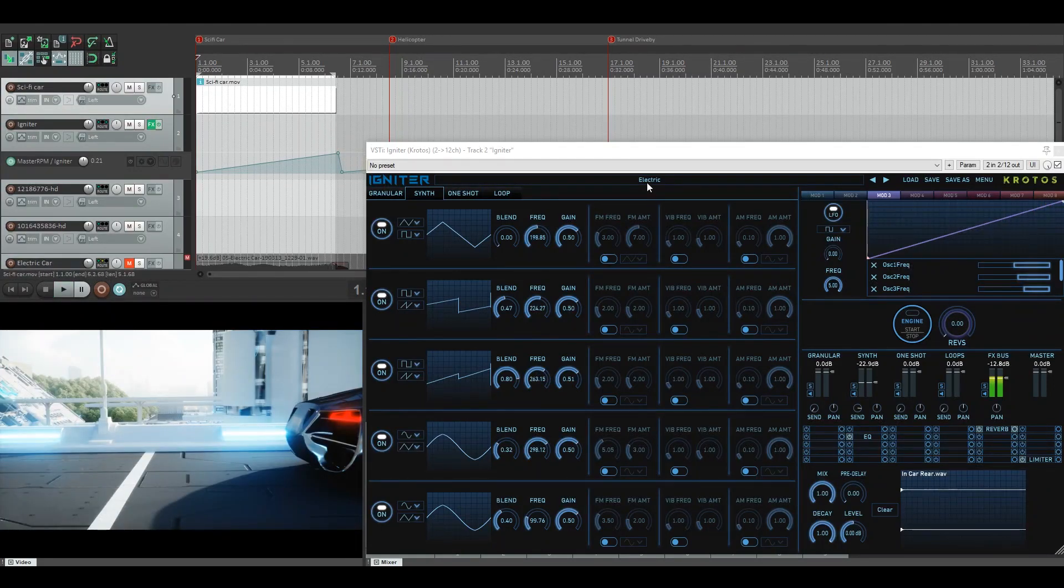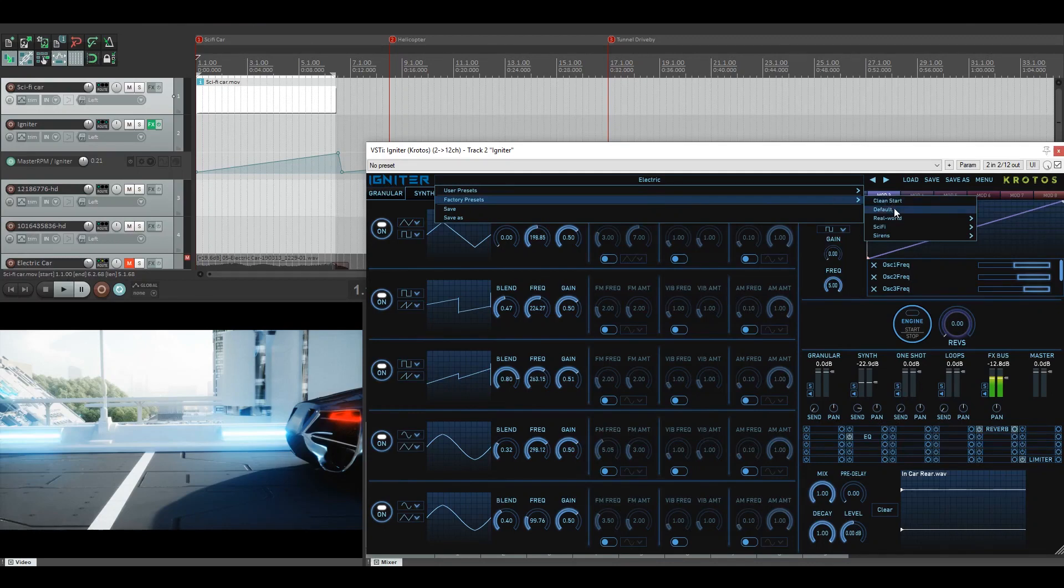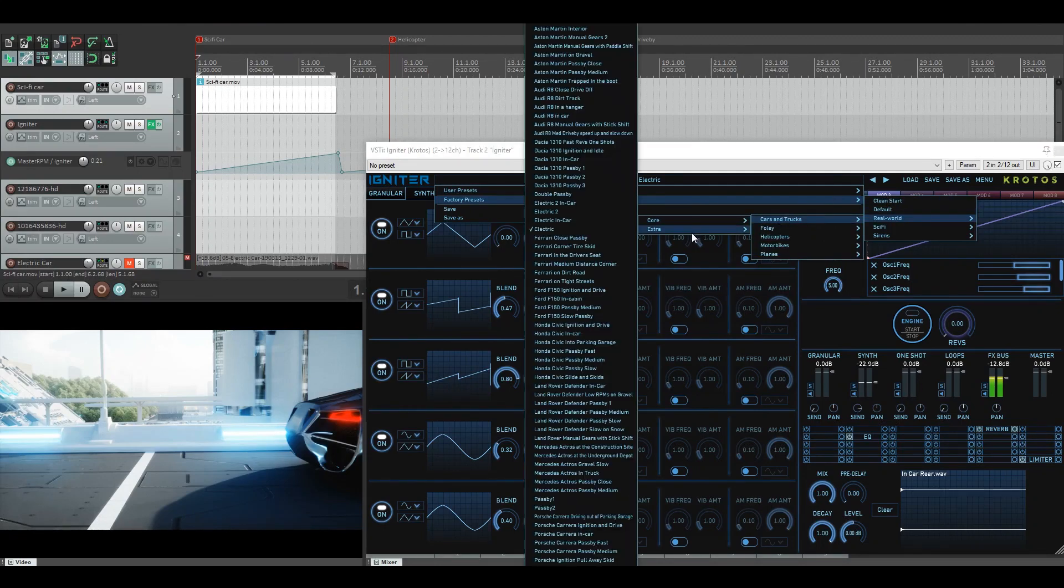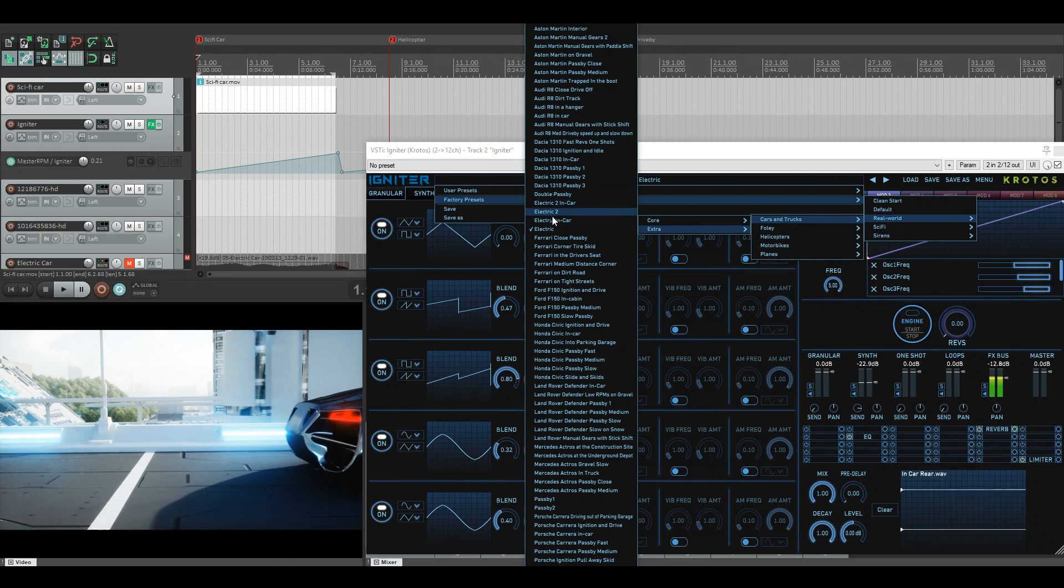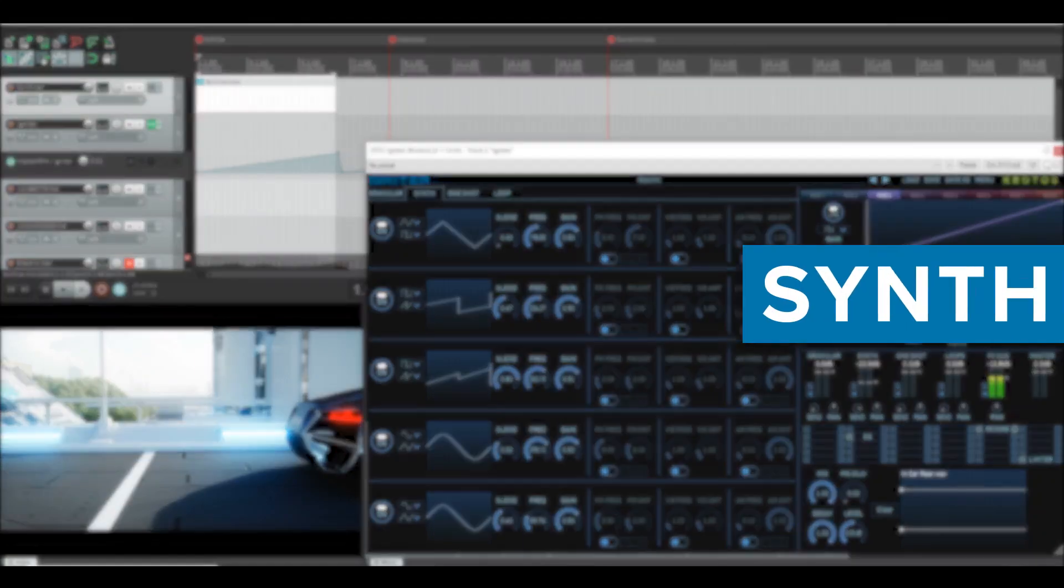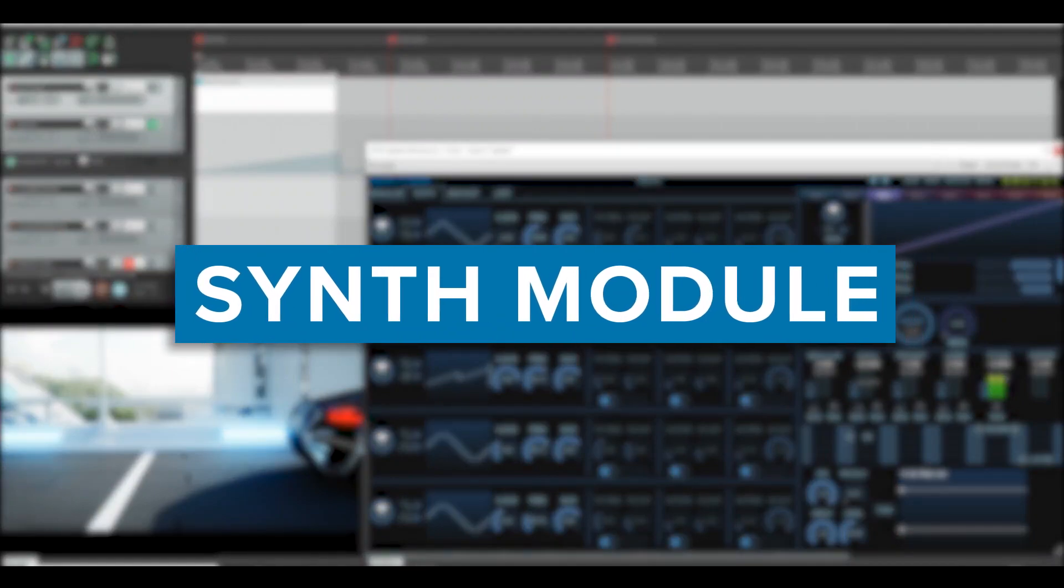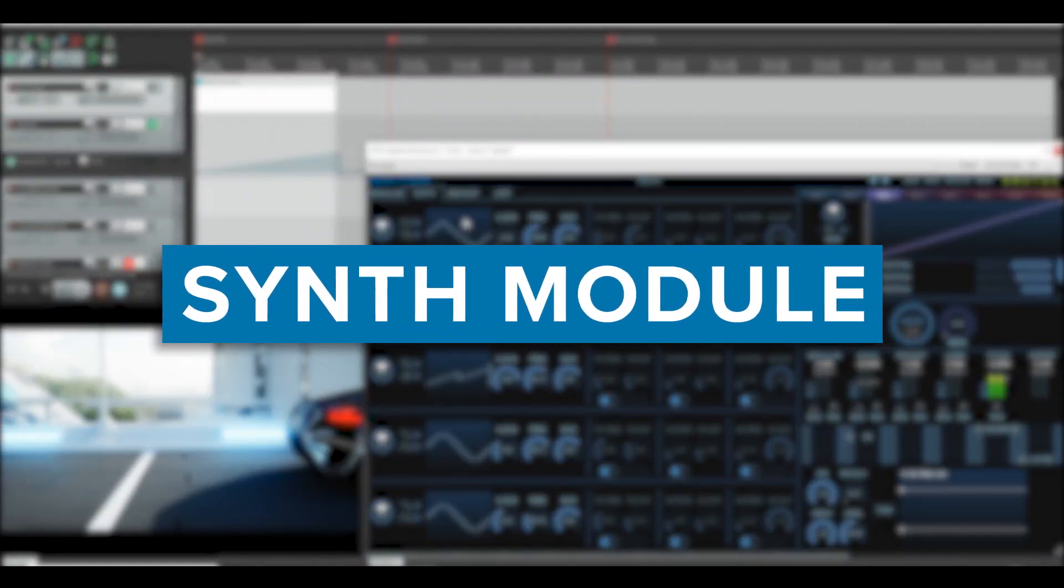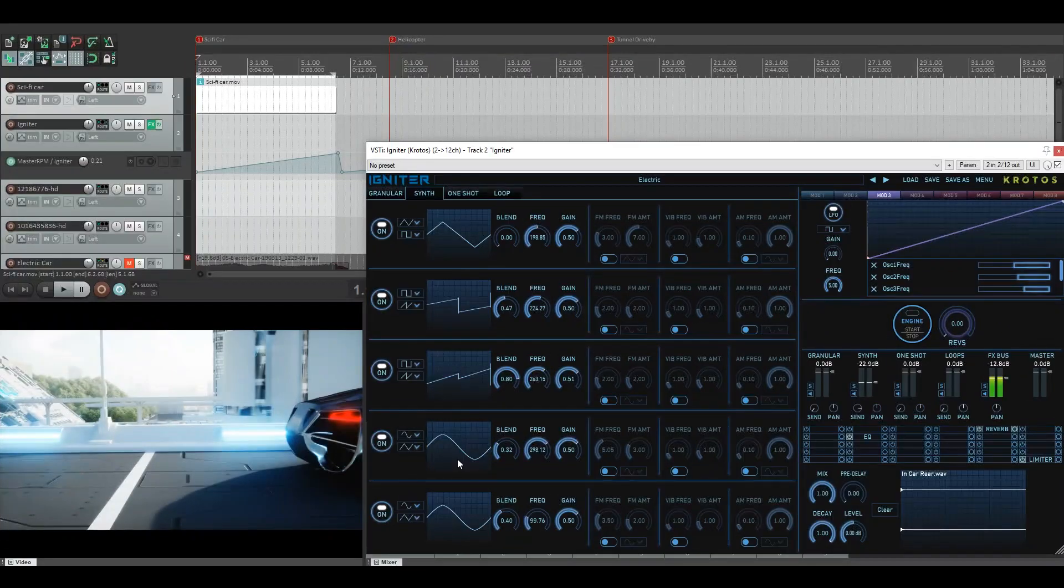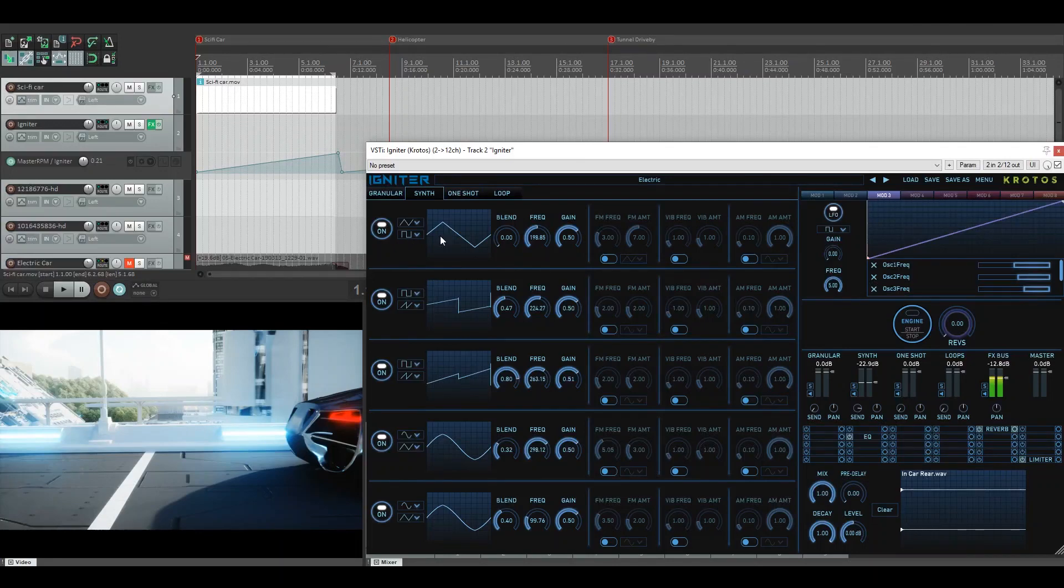So inside our factory presets we have real world cars and trucks, and in the extras you'll find a selection of electric cars. So I went with the external electric car, which as you can see here has six oscillators and different blends between waveforms and frequencies and gains.